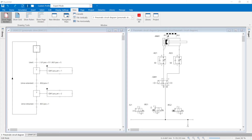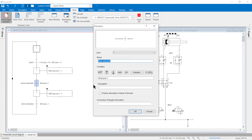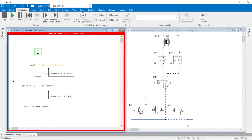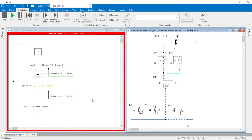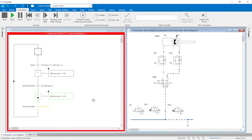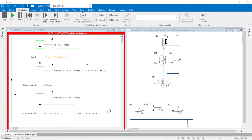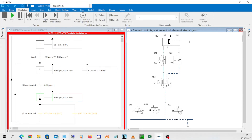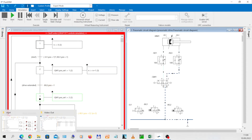Graphset vary: the graphset can now be changed and the effects observed in the simulation. If the cylinder is to remain in the extended position for 5 seconds, it is sufficient to incorporate a timed delay in the transition for drive extended. This can be observed in the simulation without changing the pneumatic circuit. Counters can also be built into the graphset so that the drive performs several strokes after the start button is pressed — in the example, 3 strokes were planned.